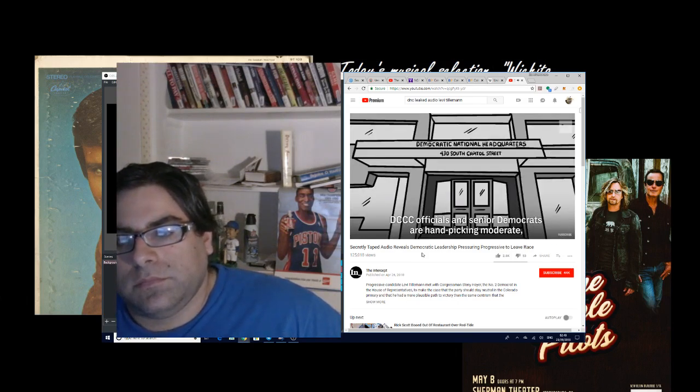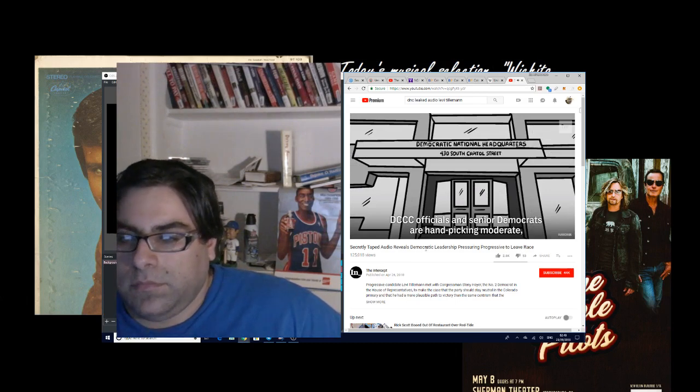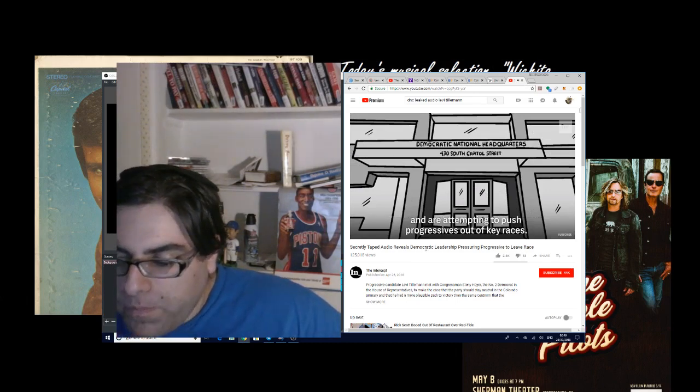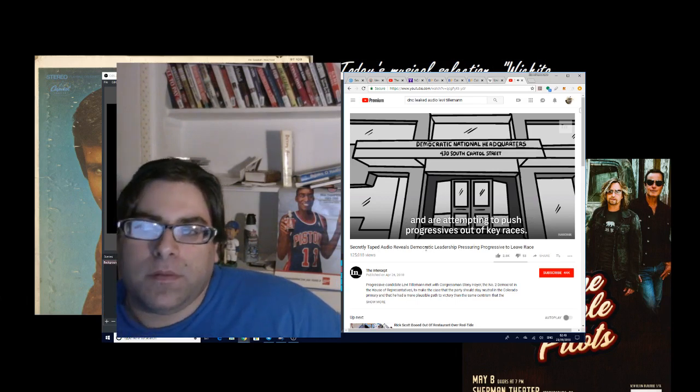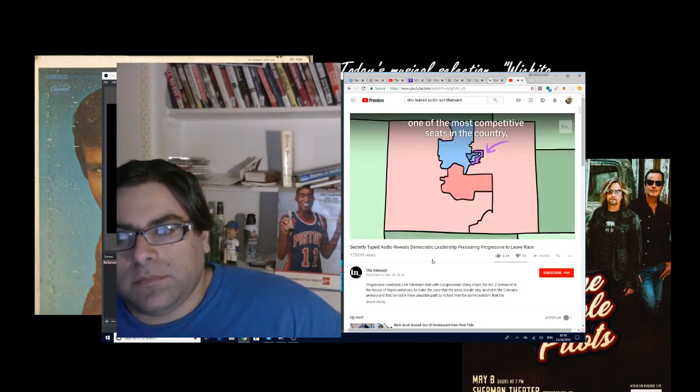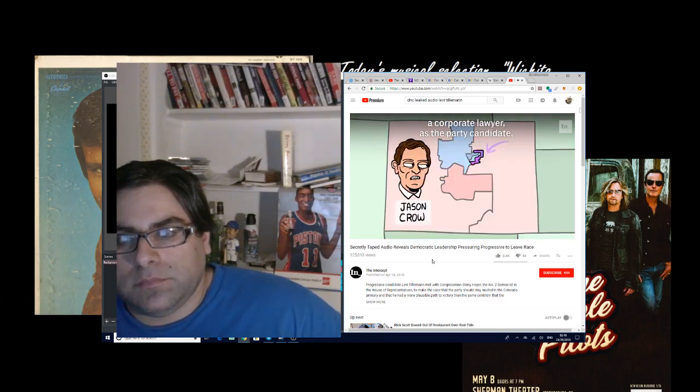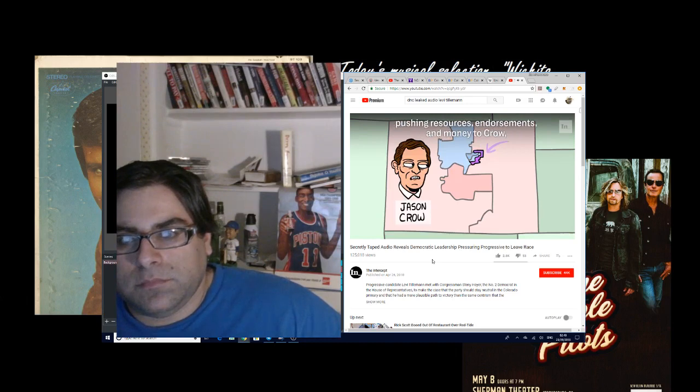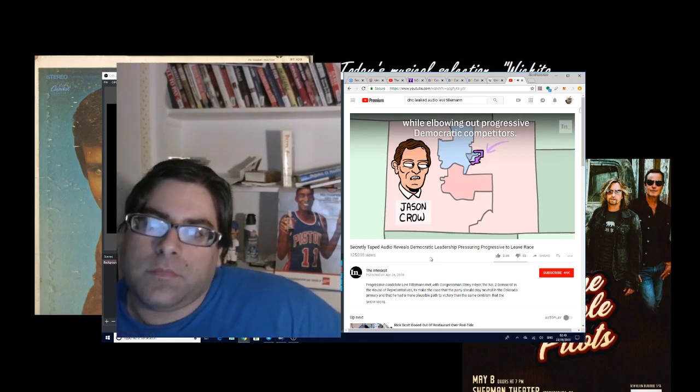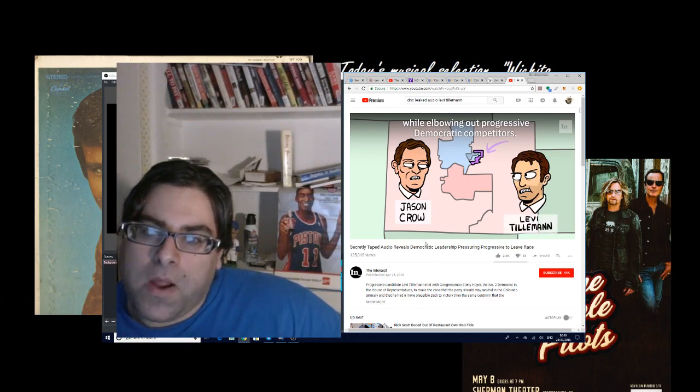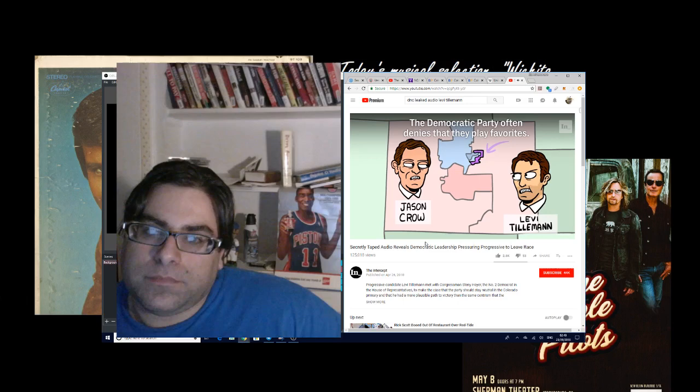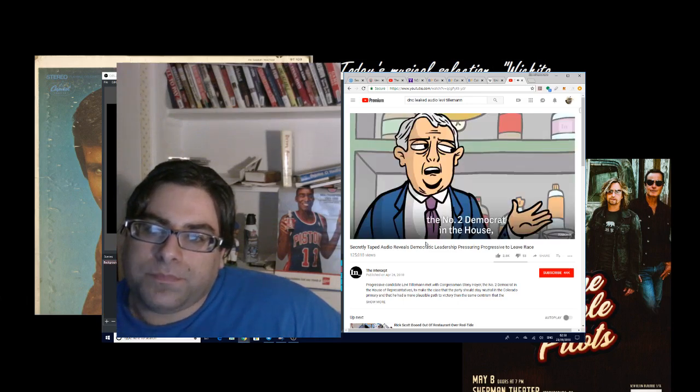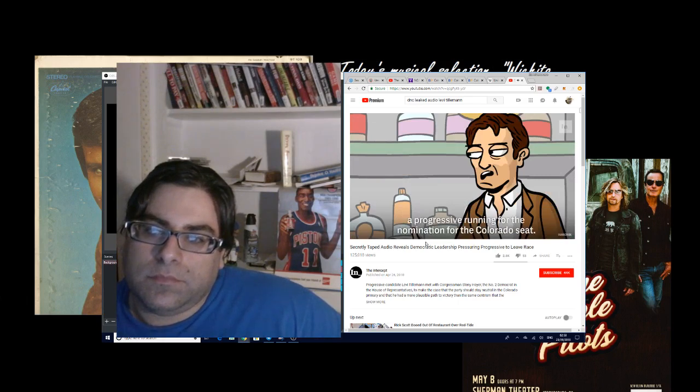'DCCC officials and senior Democrats are hand-picking moderate, business-friendly candidates, and are attempting to push progressives out of key races. In Colorado's 6th District, one of the most competitive seats in the country, the DCCC moved in early to select Jason Crow, the corporate lawyer, as the party candidate, pushing resources, endorsements, and money to Crow, while elbowing out progressive Democratic competitors. The Democratic Party often denies that they play favorites. What follows is a meeting between Congressman Steny Hoyer, the number two Democrat in the House, and Levi Tilleman, a progressive running for the nomination for the Colorado seat.'